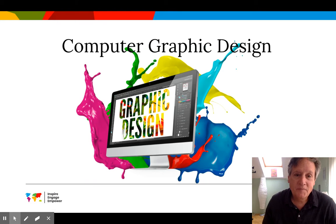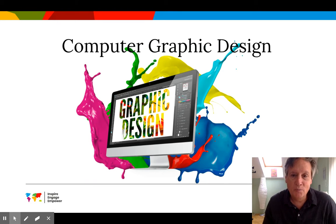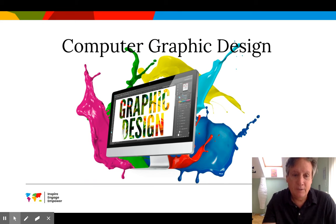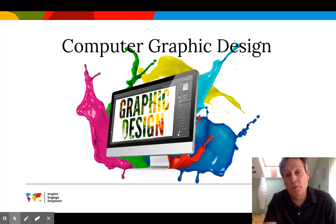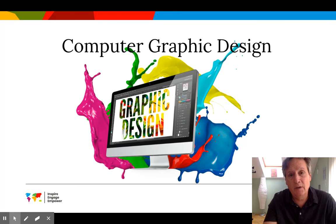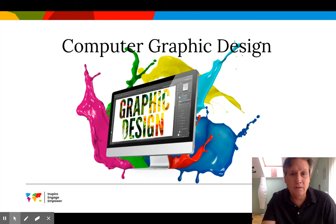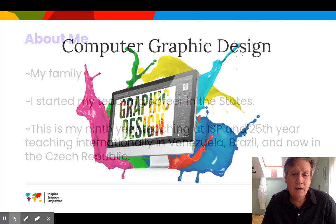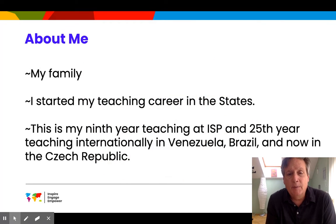Hi, this is Computer Graphic Design. It's a one semester class, and before I get going with the details of the class, just a little bit about me.